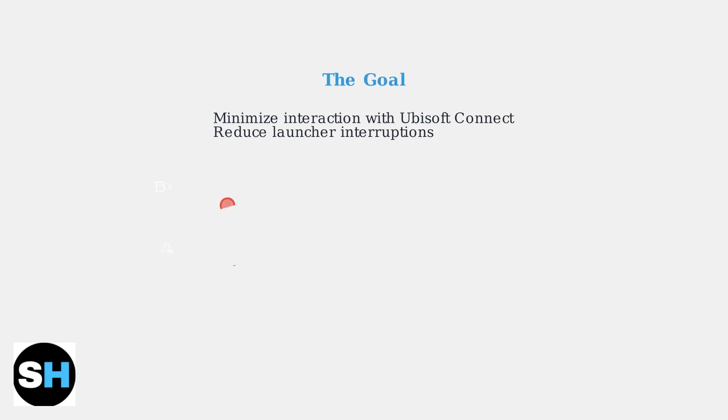The goal is not to completely bypass Ubisoft Connect, but to minimize your interaction with it. We want to reduce the number of times you need to deal with the launcher when playing your games.